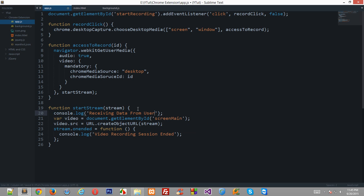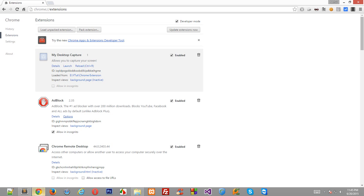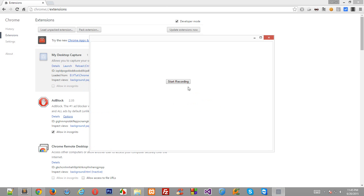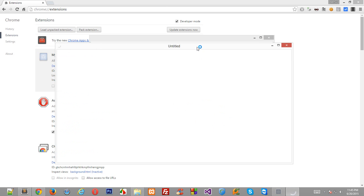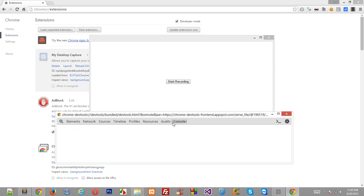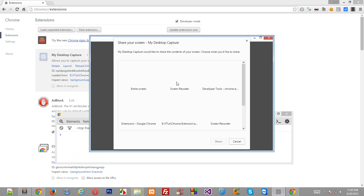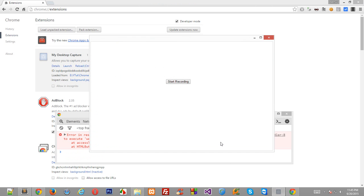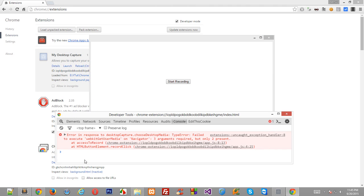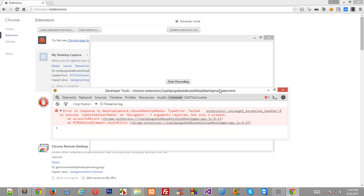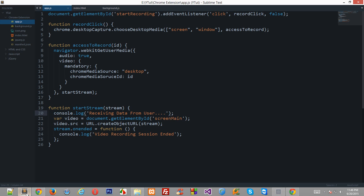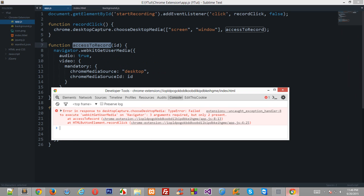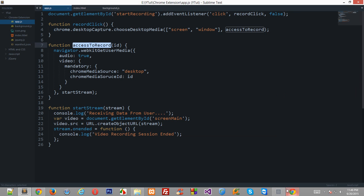That's pretty much it let's see that in action so I'll just reload this window let's click on launch inspect element for share console let's click on start recording I'll just select entire screen let's click on share okay so we have got an error here an error in the response to desktop capture failed to execute three arguments required but only two present. Okay so which one are we missing right here let me see okay so I guess it needs one more argument.